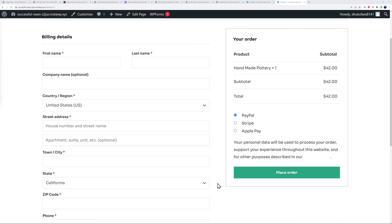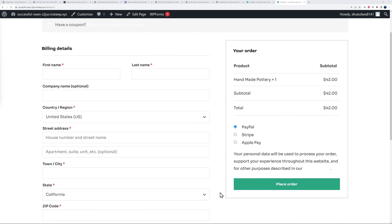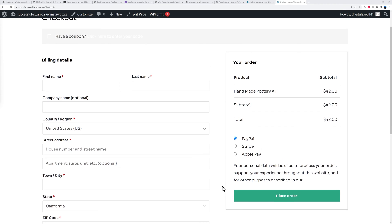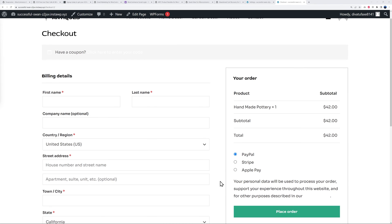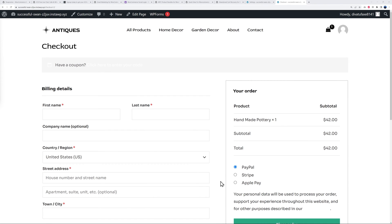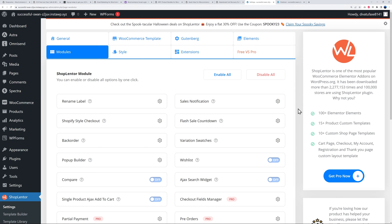What if you could replace this with a simplified checkout page like Shopify, for instance? This is where Shop Lanter comes into place.